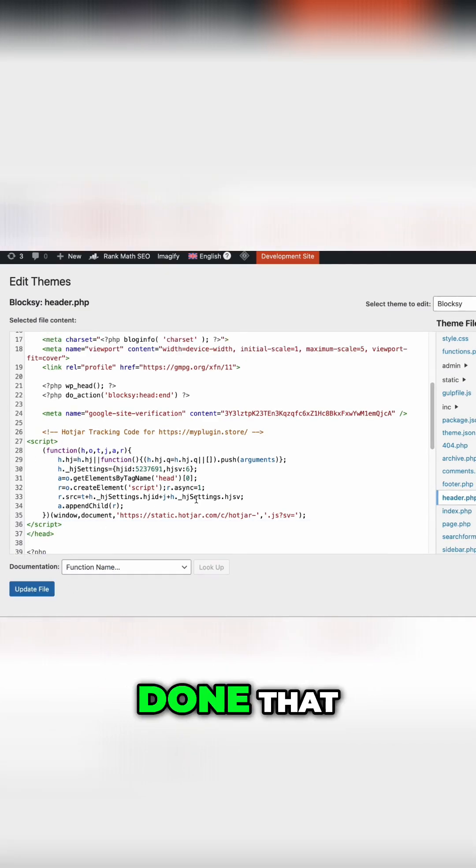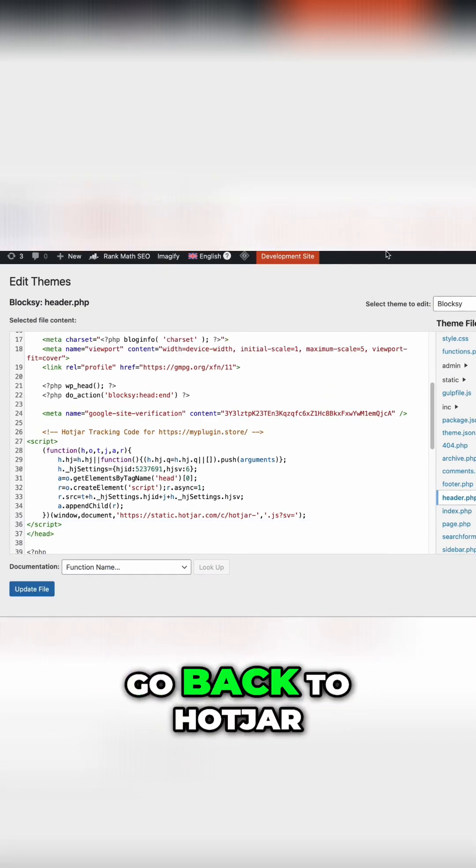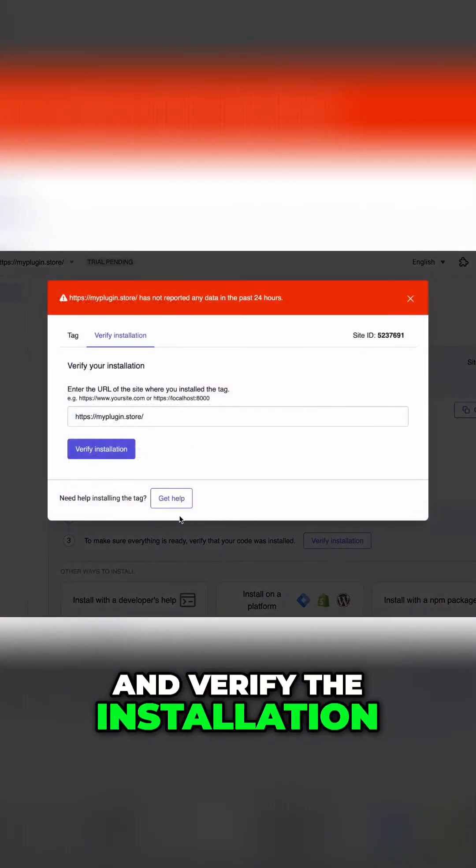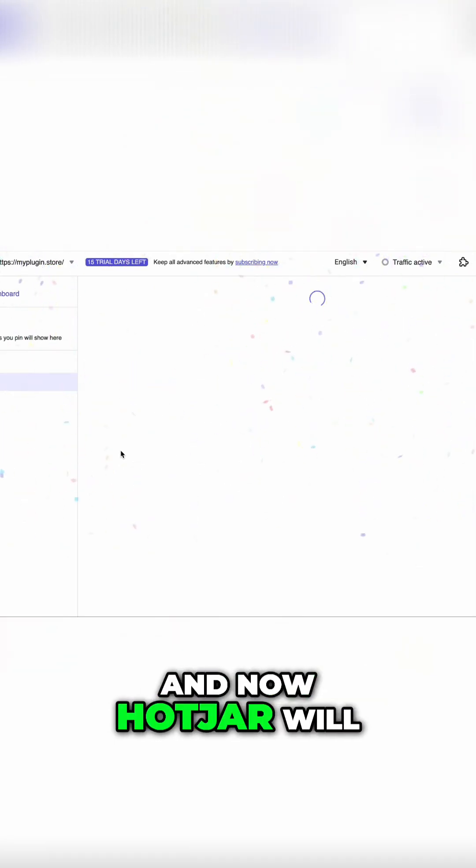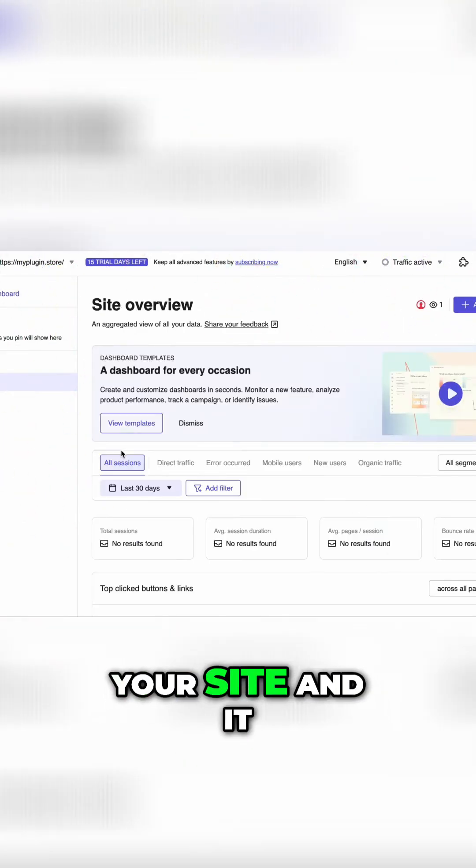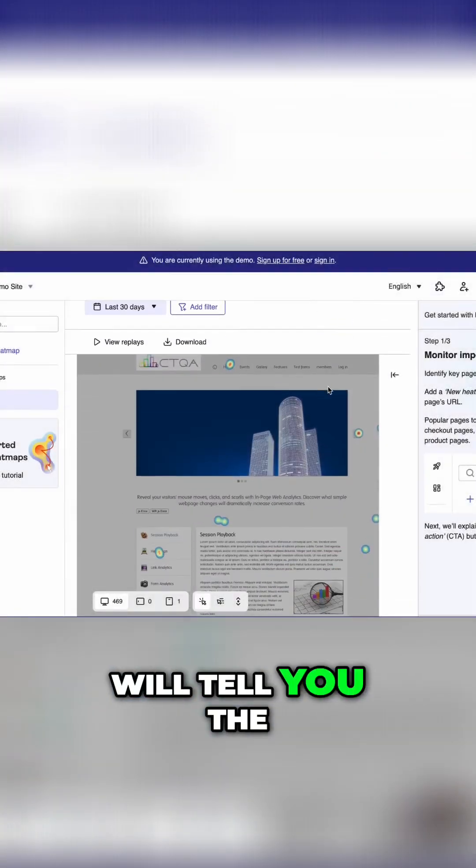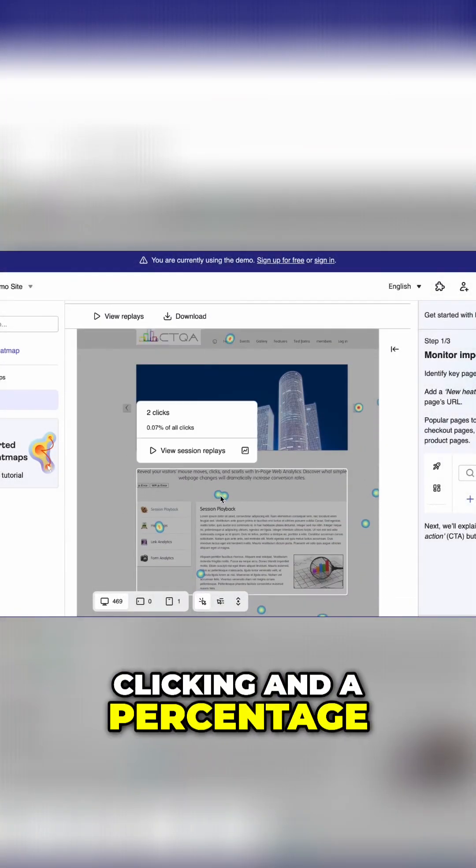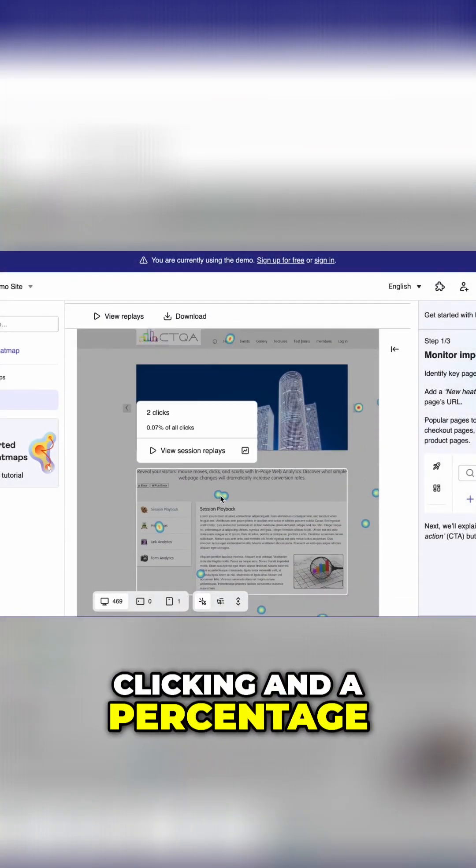Once you have done that, go back to Hotjar and verify the installation. Now Hotjar will start collecting data from your site and it will tell you the exact places people are clicking and the percentage of it.